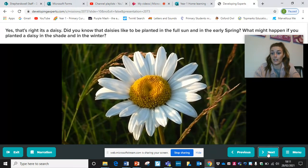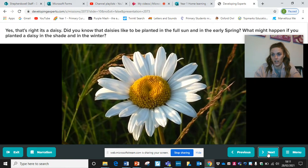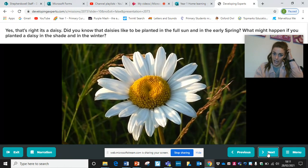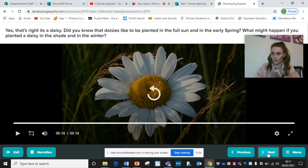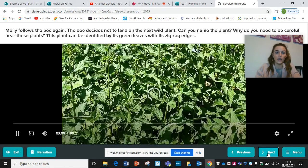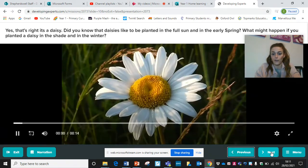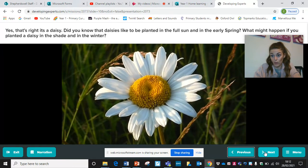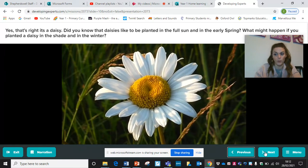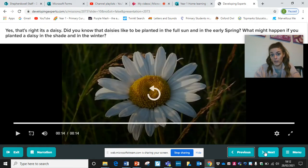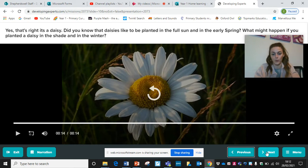Did you know that daisies like to be planted in full sun and in early spring? So what might happen if you planted a daisy in the shade and in winter? The daisy would not grow very well — maybe not grow at all. If it hasn't got the right conditions, it would really struggle to grow. It might not grow very tall and it might not look very healthy. That's why when you buy plants, they tell you when is a good time to plant them or what they need.